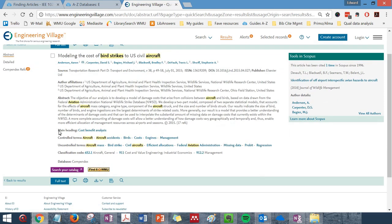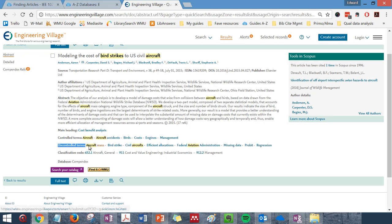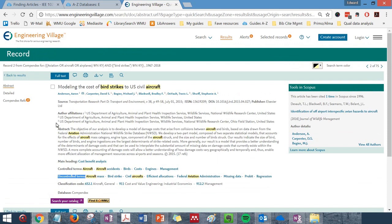Down below the summary, you will see subject headings. These are called main headings, controlled terms, and uncontrolled terms. Along with the abstract, these give you an idea of what the article is about. These are all clickable links, and clicking on any of these will do a new search in the database on those terms.